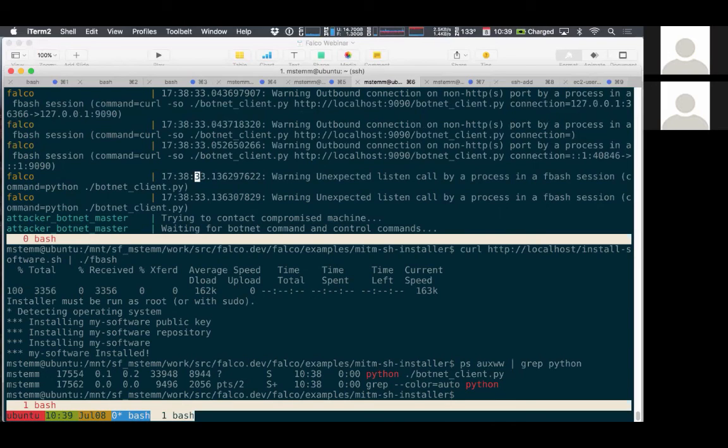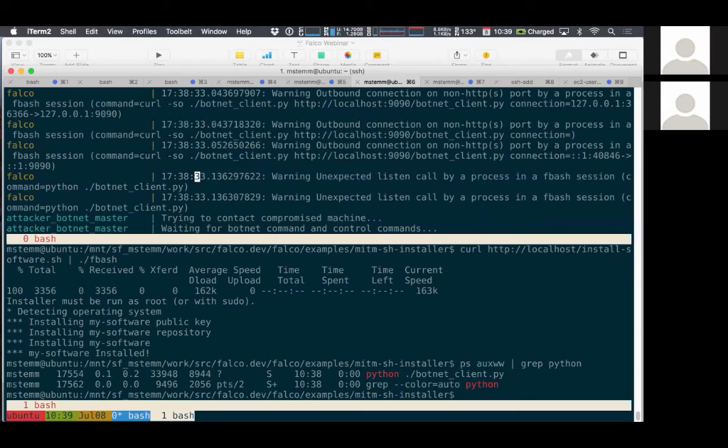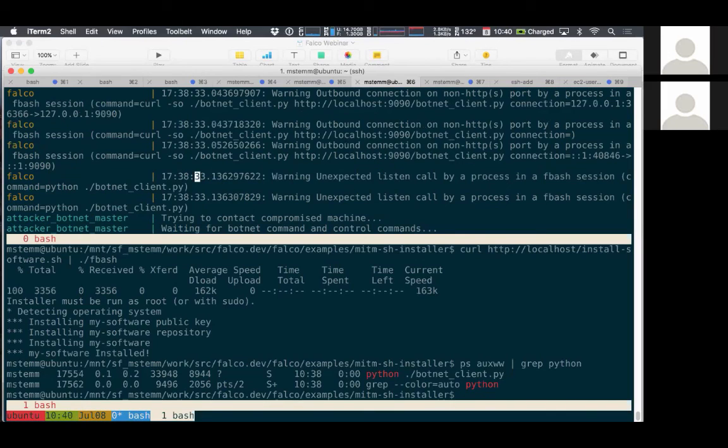So getting back to that home security analogy, this didn't prevent the intrusion, but it absolutely detected it. So it gives you kind of a safer way to detect that an intrusion occurred. It gives you a safer way to do these kind of all in one downloadable installation scripts, even in a case where somebody was able to change the contents on the fly.